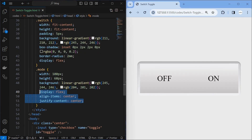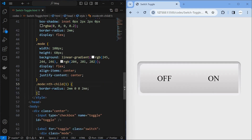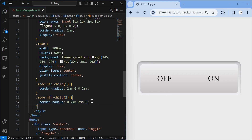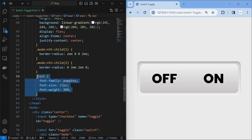Then align the children of the mode element to center by using display flex. Then style the first mode element by setting its border radius only at top left and bottom left. Similarly, style the second mode element by setting its border radius only at top right and bottom right. Next, style the text element by setting its font properties.